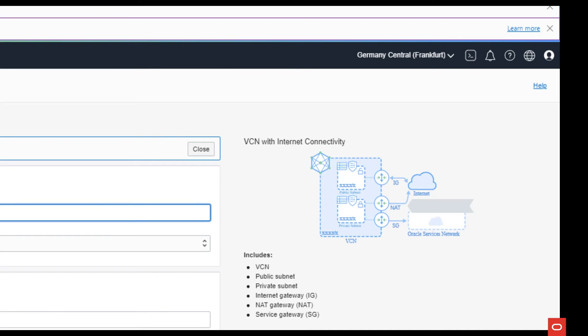A special NAT gateway for resources without public IP which need to access the internet to get patches and updates.